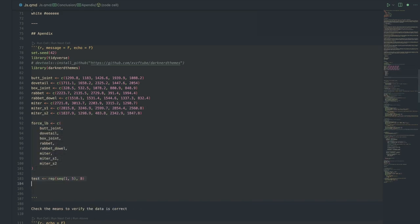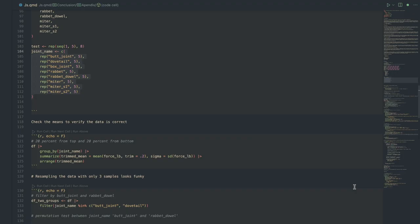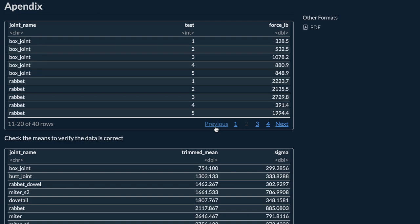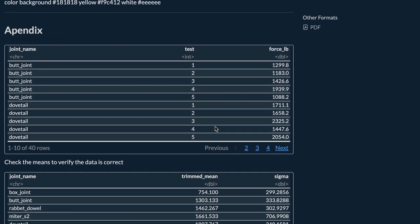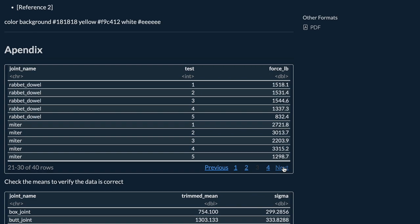There are eight joints and five samples per joint, giving us a dataset with 40 rows. Data doesn't say anything — it's up to the analyst to tell the story. This is where the trimmed mean comes into play. One may argue that trimmed means are bad because they discard the spread of the data. However, if this were true, then we should never trim the mean — which would mean we should discard the median. A median is actually a trimmed mean when 50% of the data is trimmed.